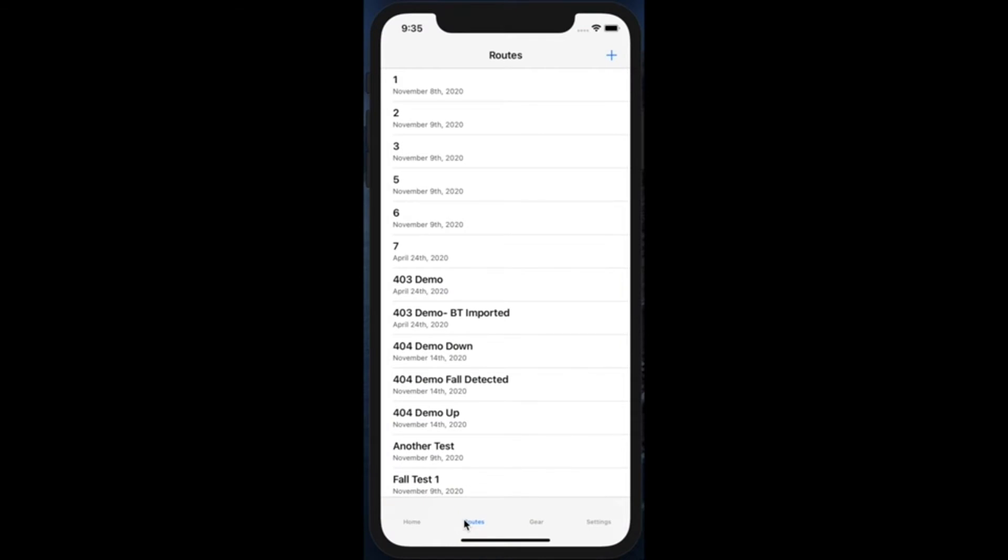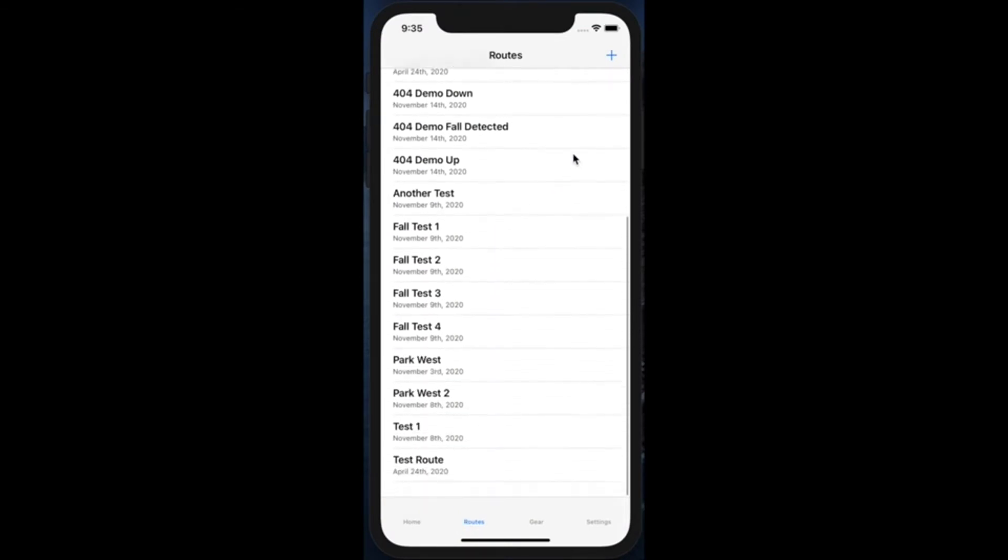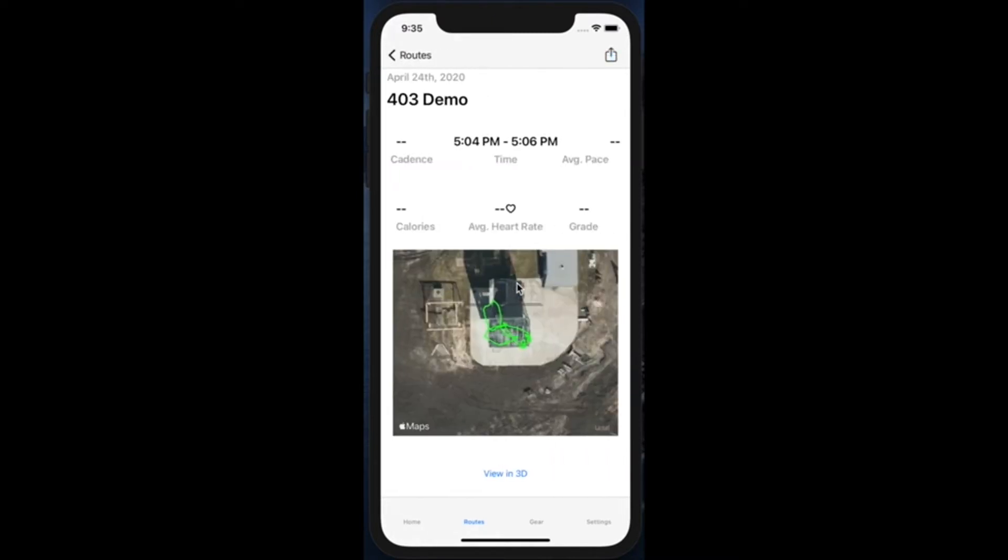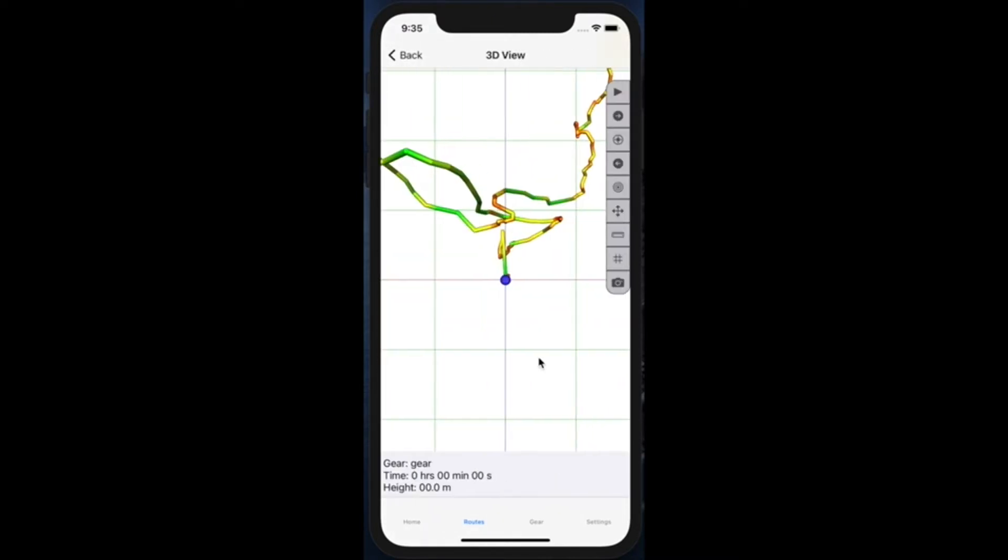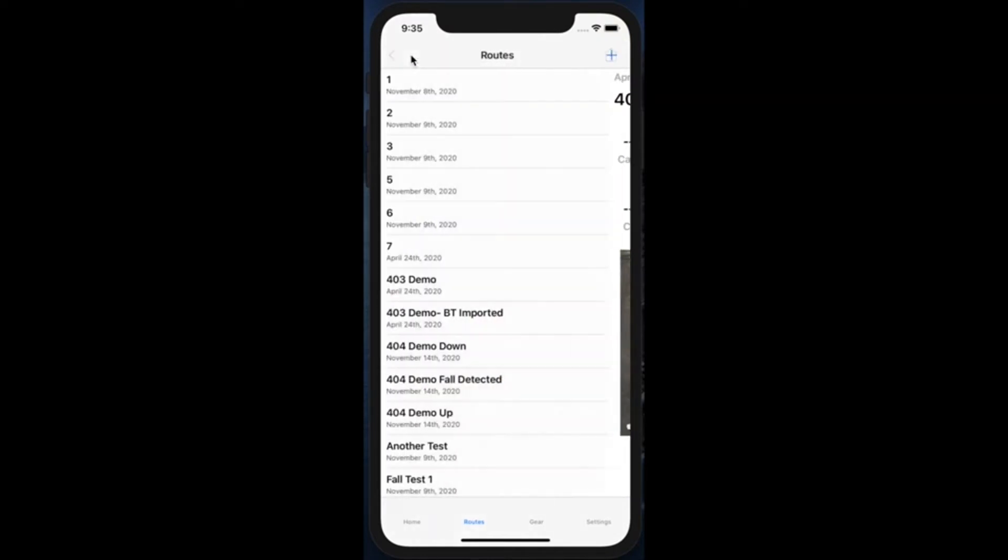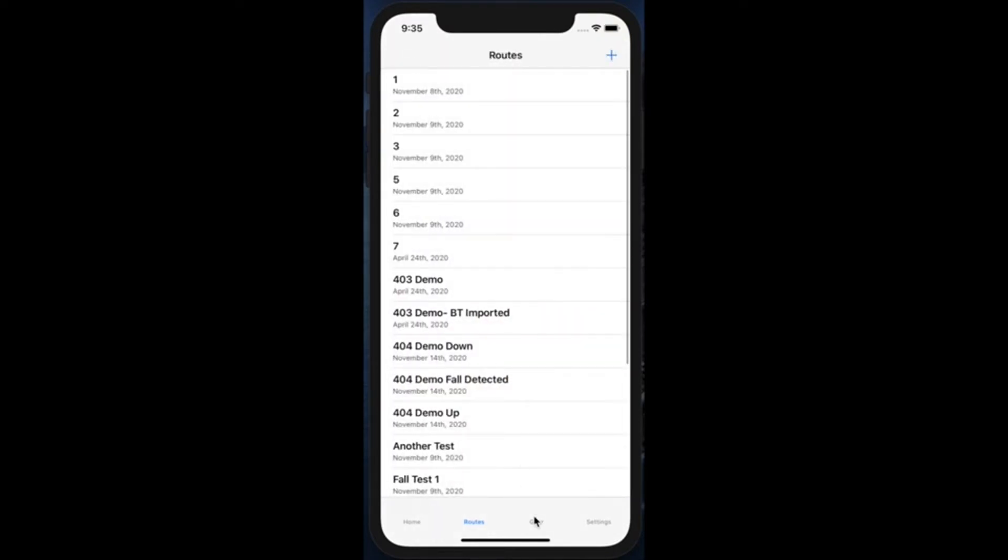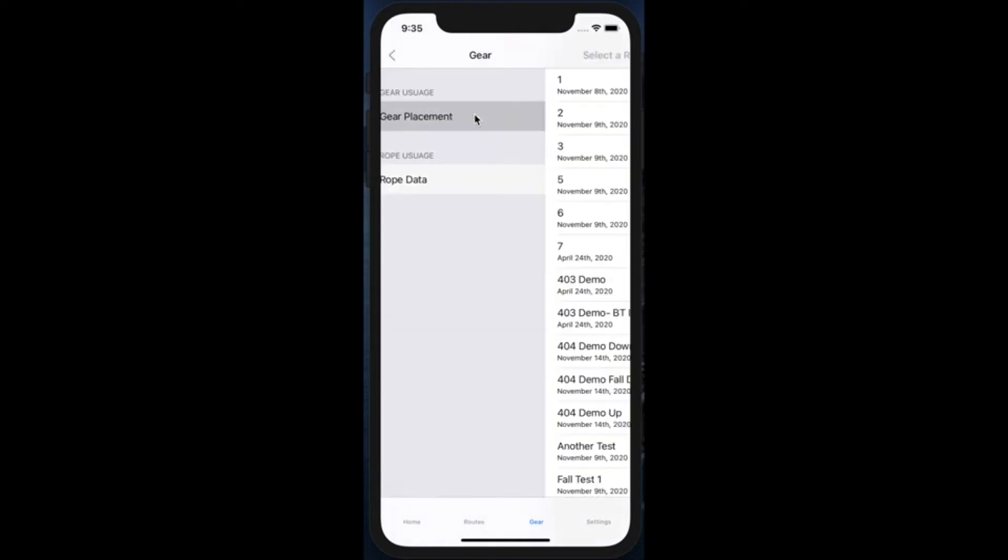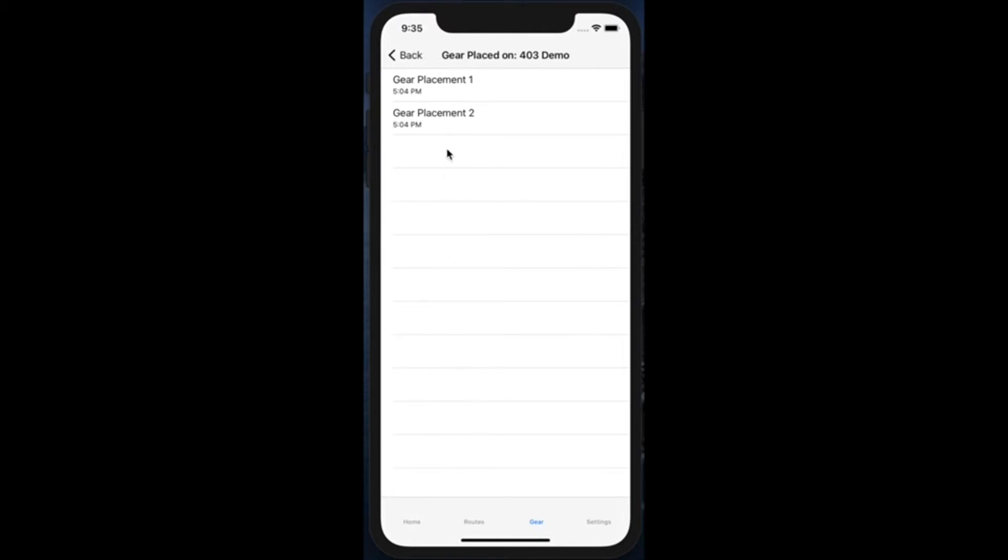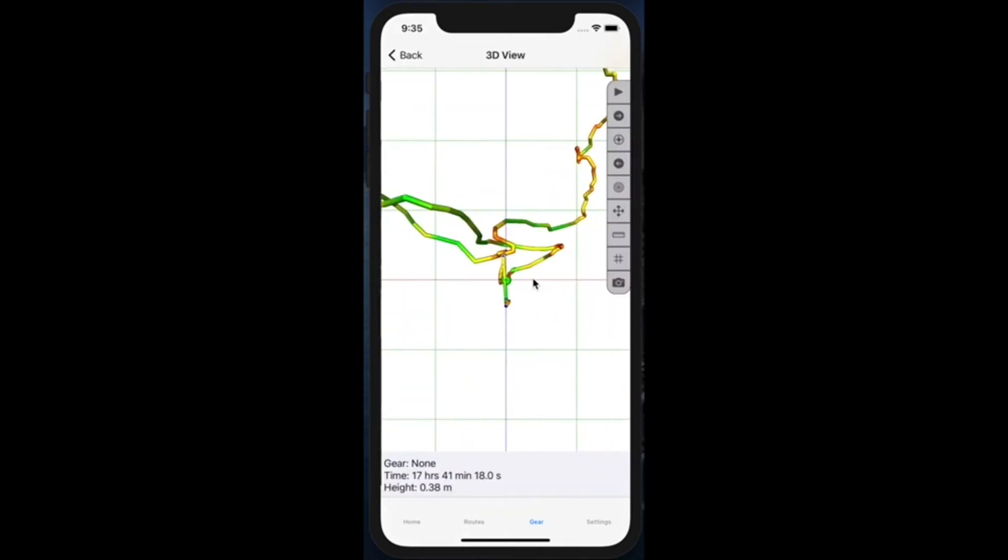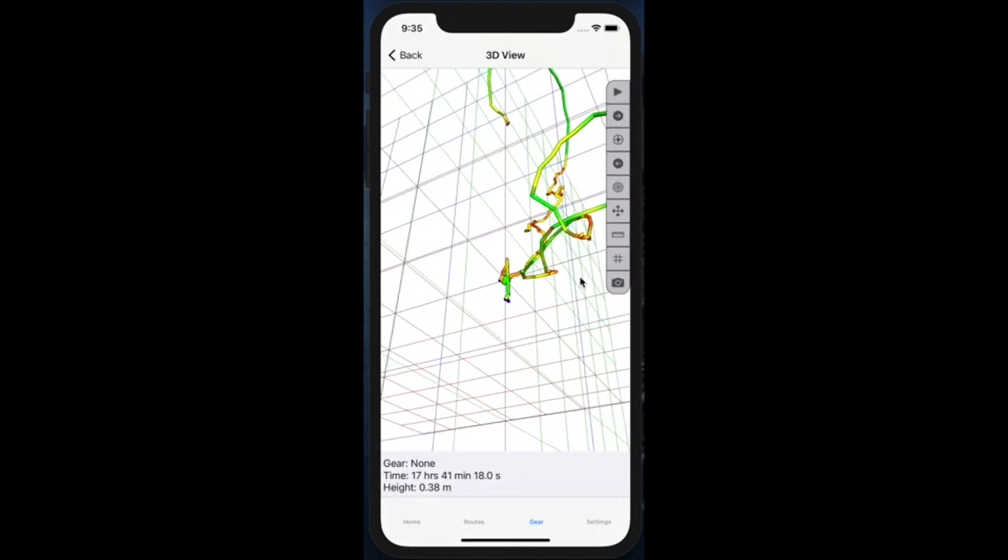This is our routes page. This is where climbers are able to see all of the routes that they have taken. And within that, they'll be able to get more information. They are able to see the routes in 2D as well as in 3D. All of this will be explained in more detail further in our presentation. In addition to that, they're able to see where they've placed their gear and how much they've used their rope. So for gear placement, that will be broken down by the type of climbs they've had. And then once in their climb, they're able to see how many gear placements they've had. And then they'll be able to see it within their 2D perspective and then also in a 3D perspective.